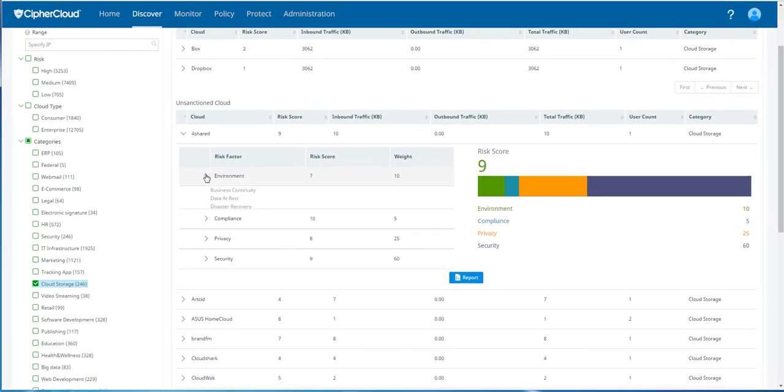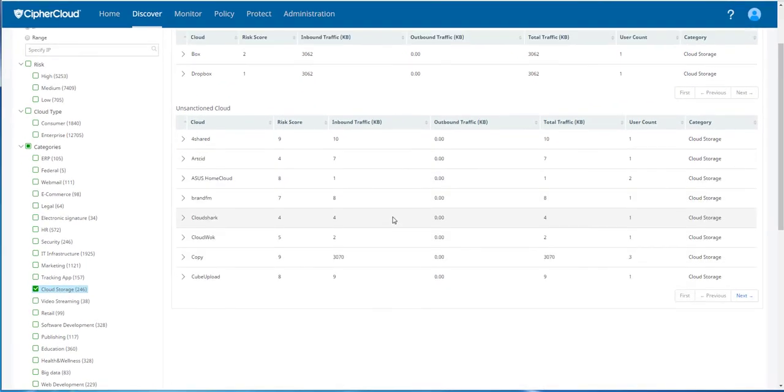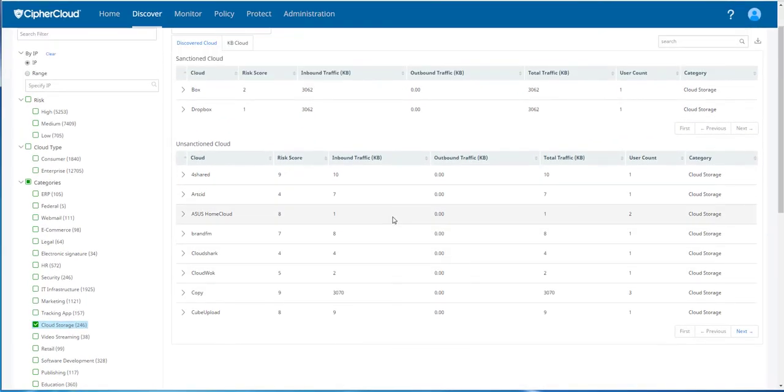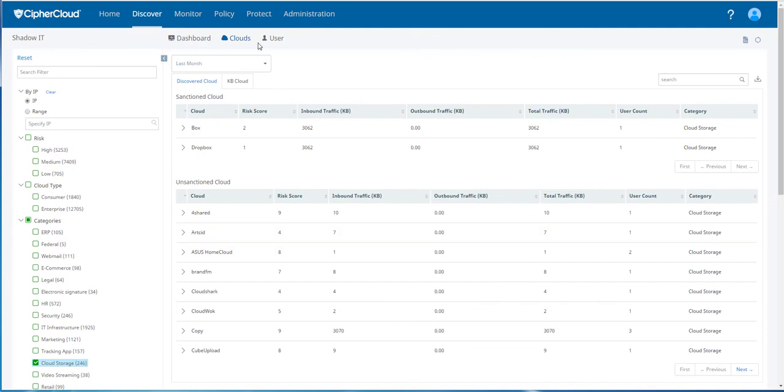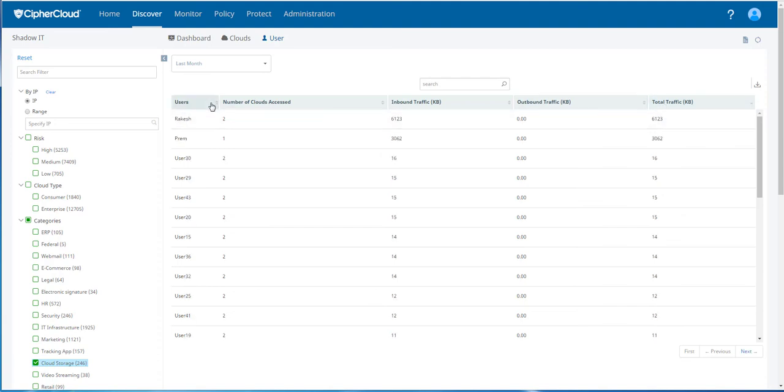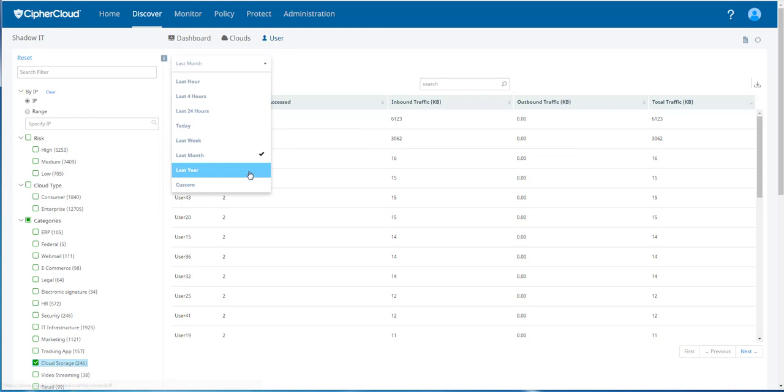In addition to looking at cloud risk, you can also look at user activity. You can rank users by the amount of traffic, sort by the traffic, drill down on specific users, and change the time frame that you're looking at user activity.